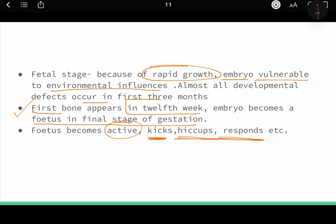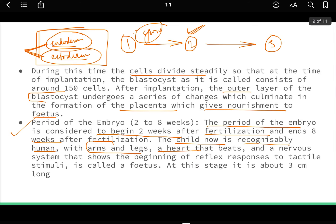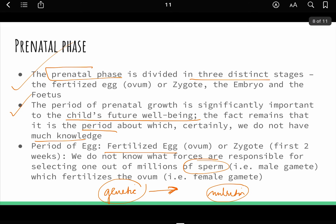This much is more than enough for a 10-marker — even for a 15-marker. In the conclusion, you can write that from a single cell to a complex human being, the development is exponential. I hope you liked the lecture. If you did, please like, share, and subscribe. Any doubts, please post in the comment section below.